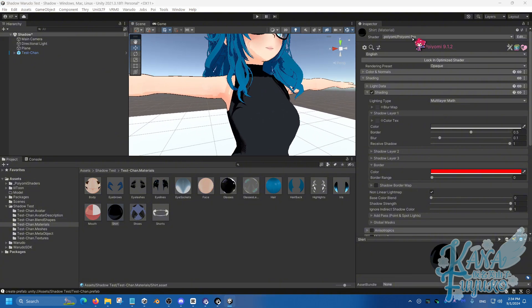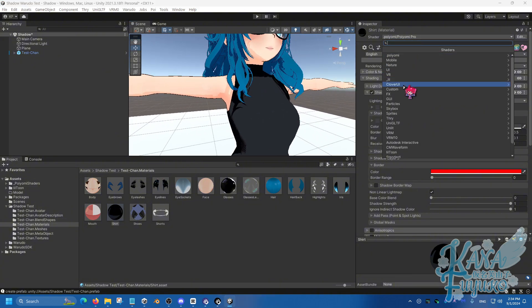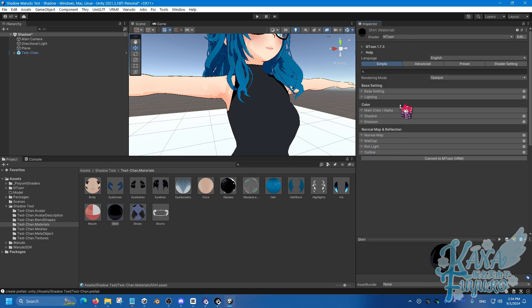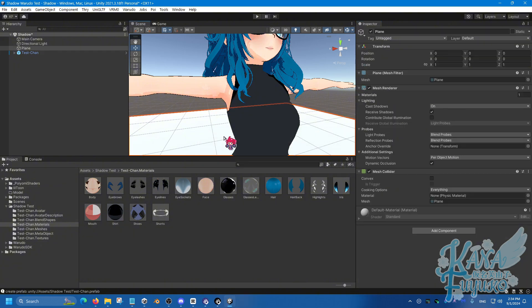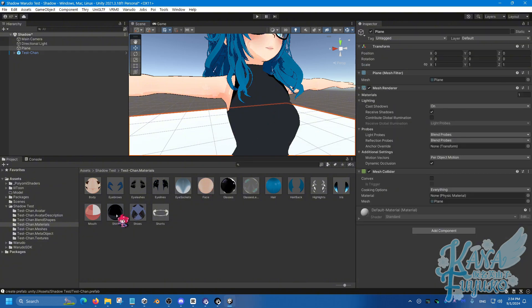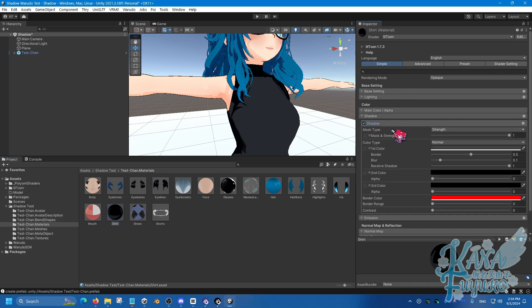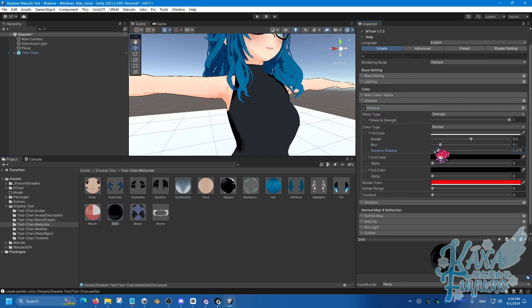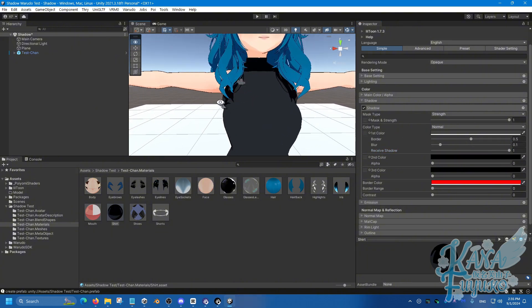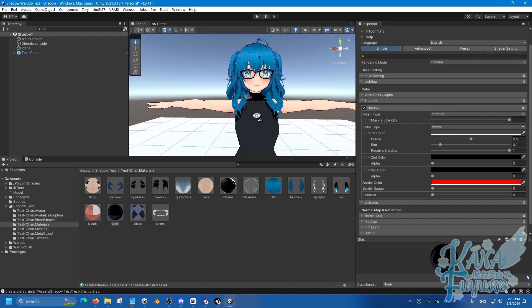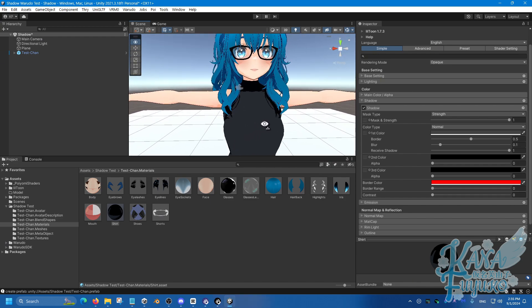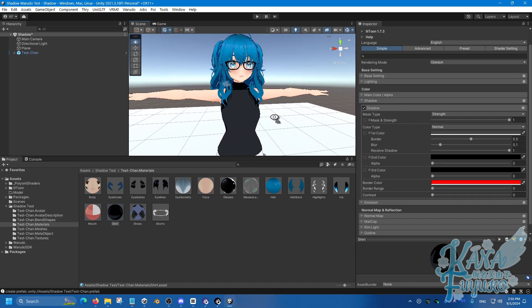Now, for Lil Toon, by the way, for that one, you'll go into, give me a moment, there you go. Sorry about that. You're going to go into the shadow, click over here and then make sure that the Received Shadow here is set to one. Because by default, it's set to zero. That is how you can be able to enable the shadow casting for both Poyomi and Lil Toon.